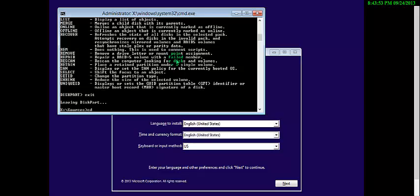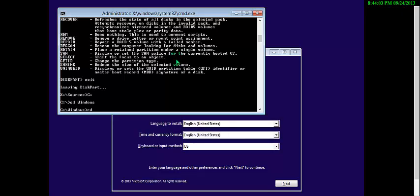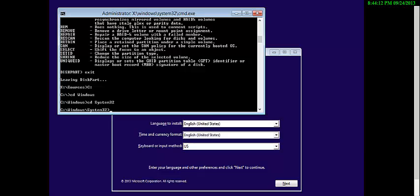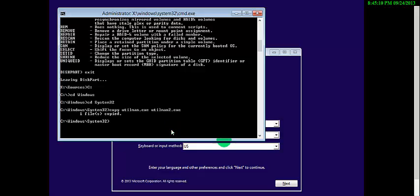Now I'm going to check because Windows is in the C drive. Now, simply go to the Windows directory, then the System32 directory. We should replace some files over here. First we have to copy utilman — copy utilman.exe to utilman2.exe. Press Enter.